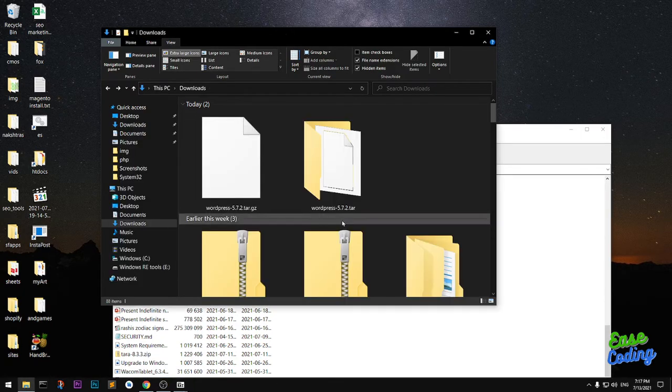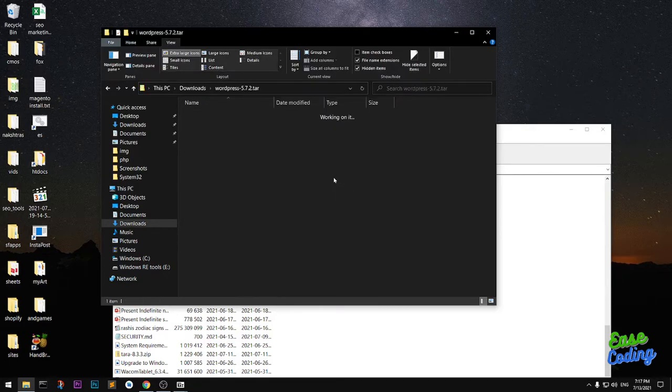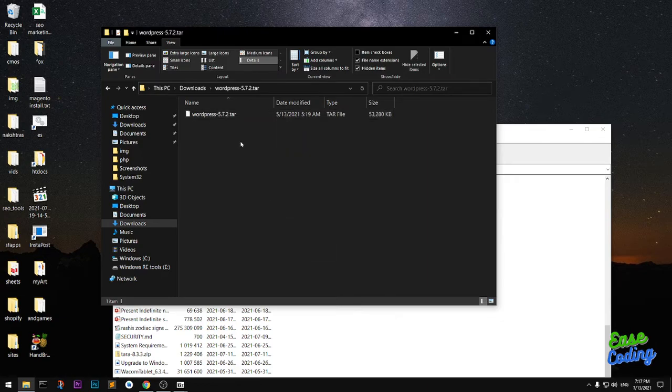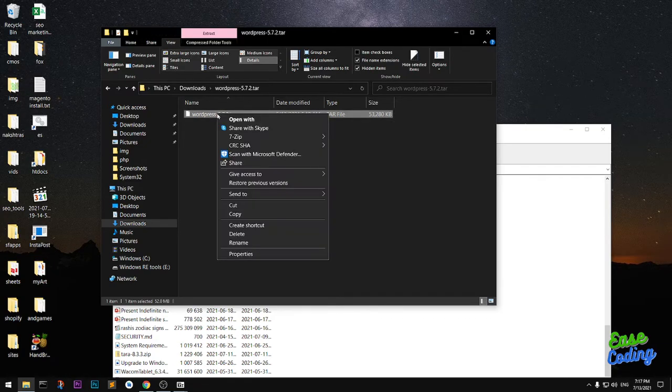I'll go ahead and open it and you will see there is another file which is a tar file. Now I need to extract this tar into a normal folder. Right-click on it and go to 7-Zip.